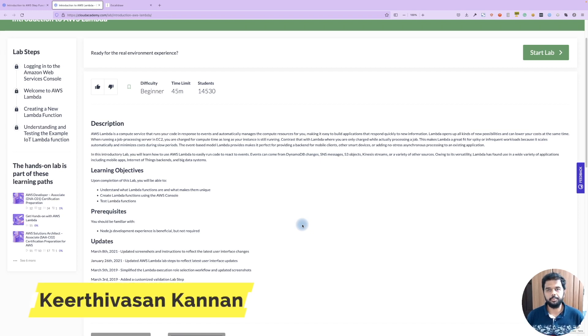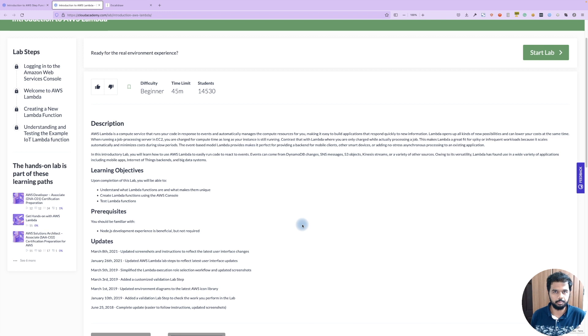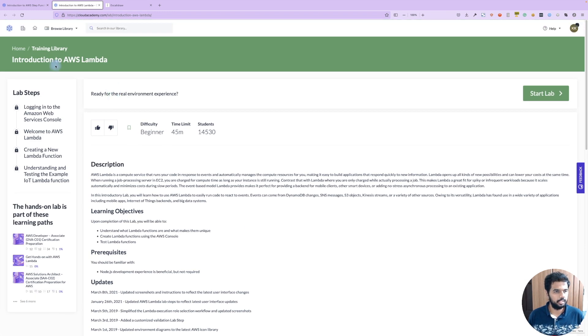Hey guys, welcome back to another video. In this video, we will take a hands-on lab on Cloud Academy. We will talk about the introduction to AWS Lambda.